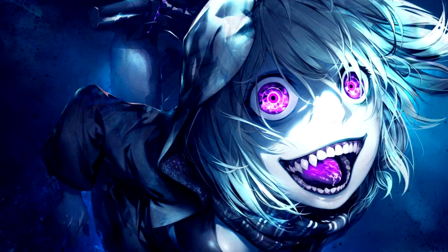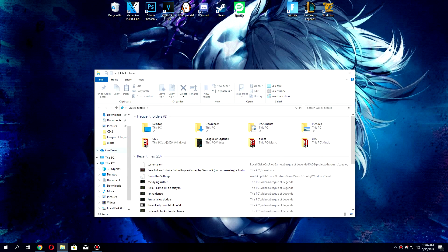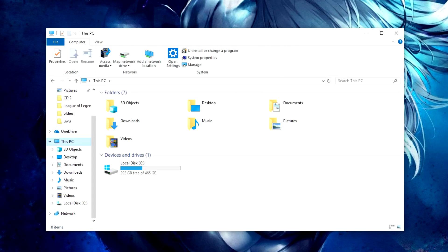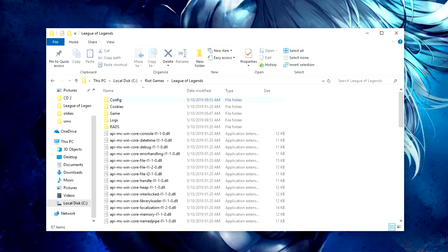What you need to do is edit one game file — it's quite easy, don't worry. Open your File Explorer, go to My Computer, then the local disk where you installed League. For me that's the C drive. Open Riot Games, then League of Legends, and go to the folder called RADS.